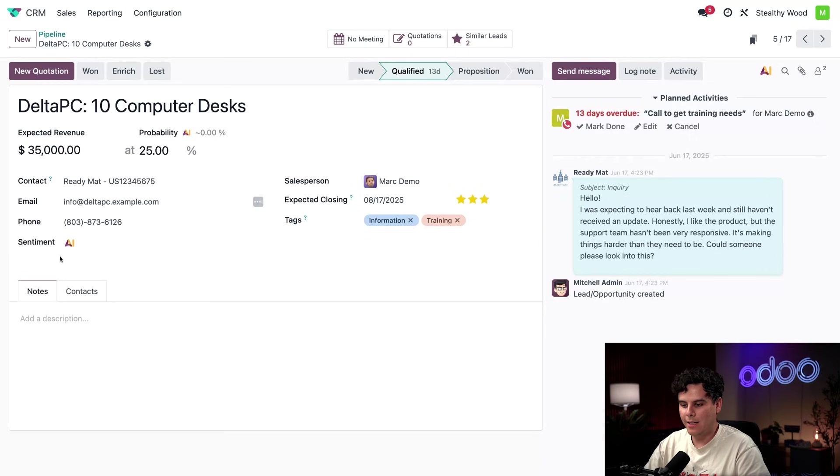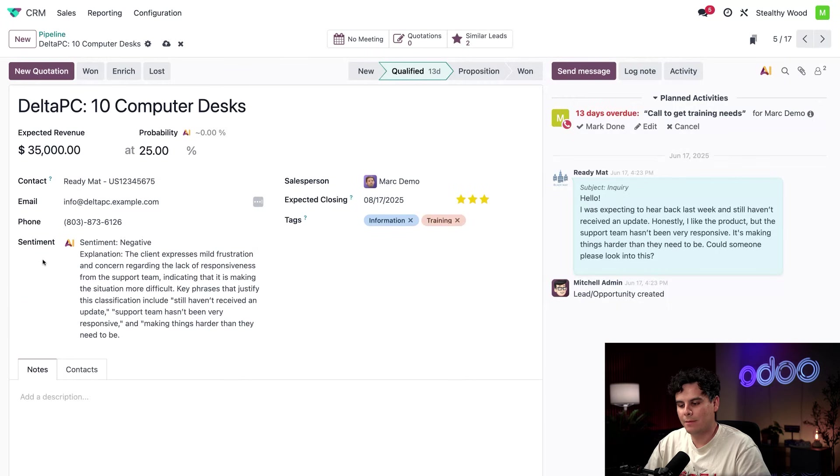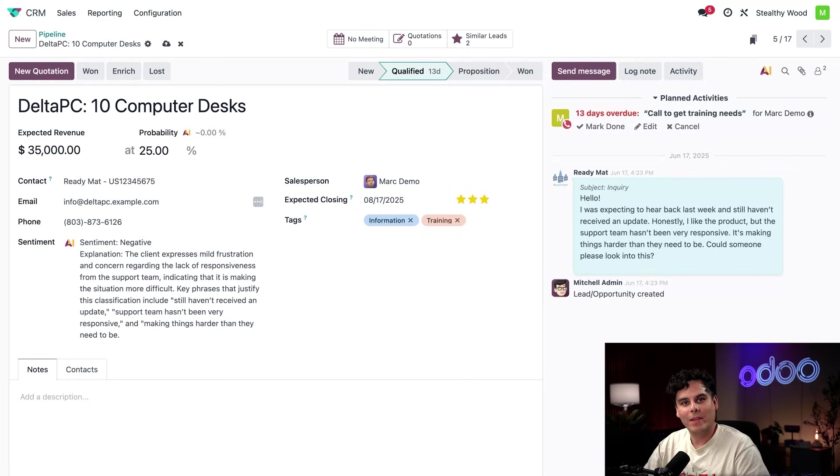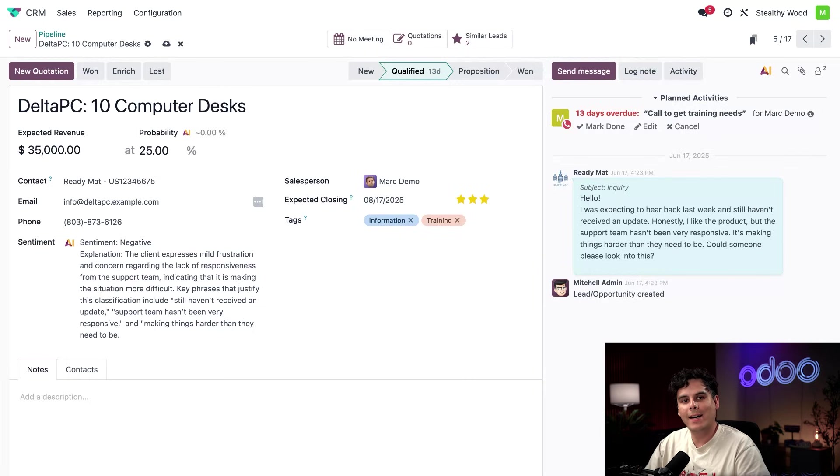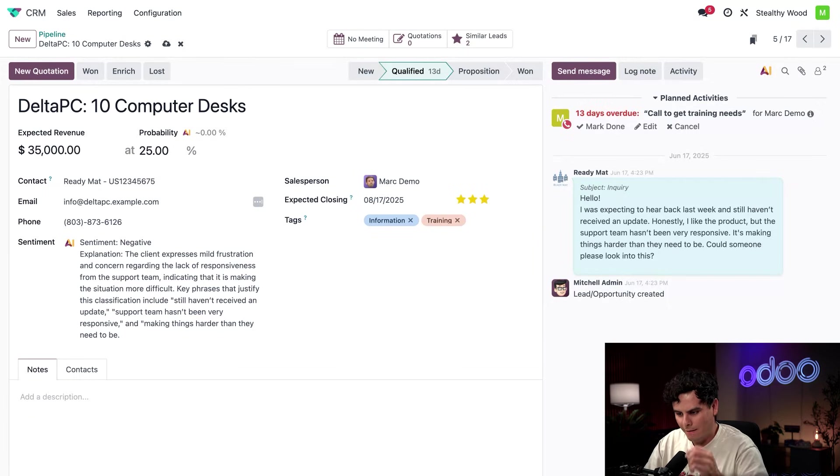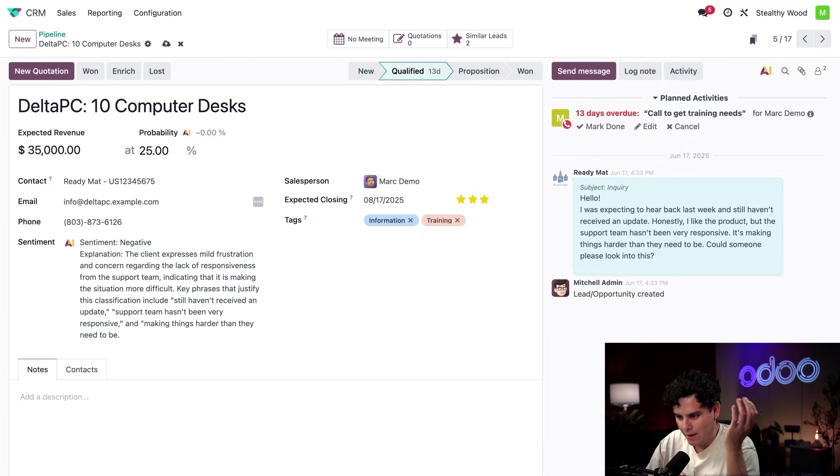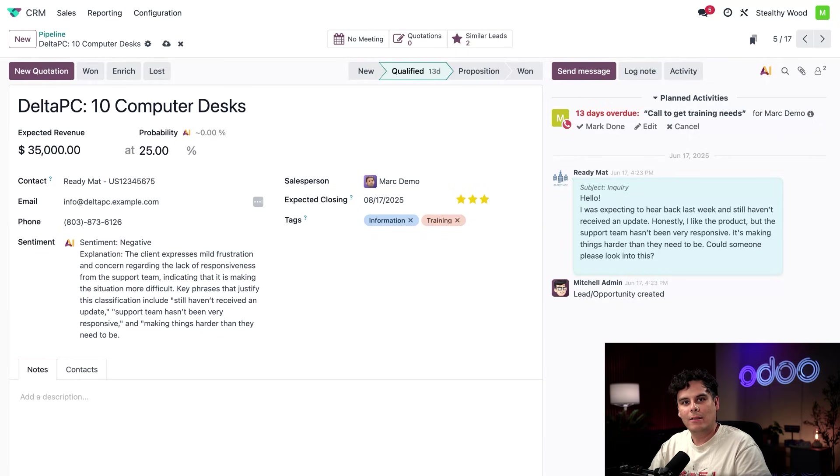So let's see if we can get a read on their most recent communication. Let's just select our AI button just to get us started right there. All right. It is a negative sentiment. Oh, it looks like this customer is not happy. We have that negative sentiment rating. The AI is calling out the customer as feeling mild frustration and concern regarding the lack of responsiveness from the support team. That's making their experience more difficult.